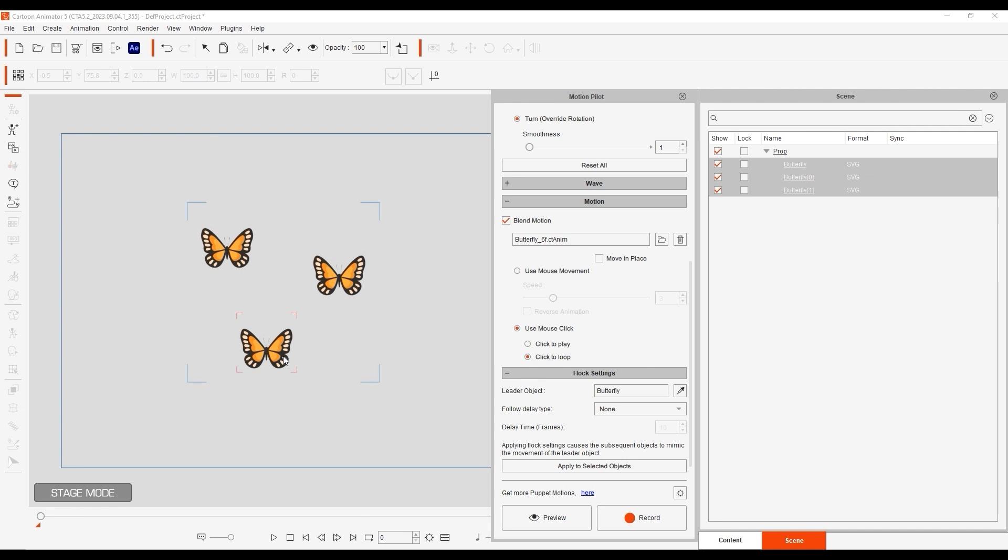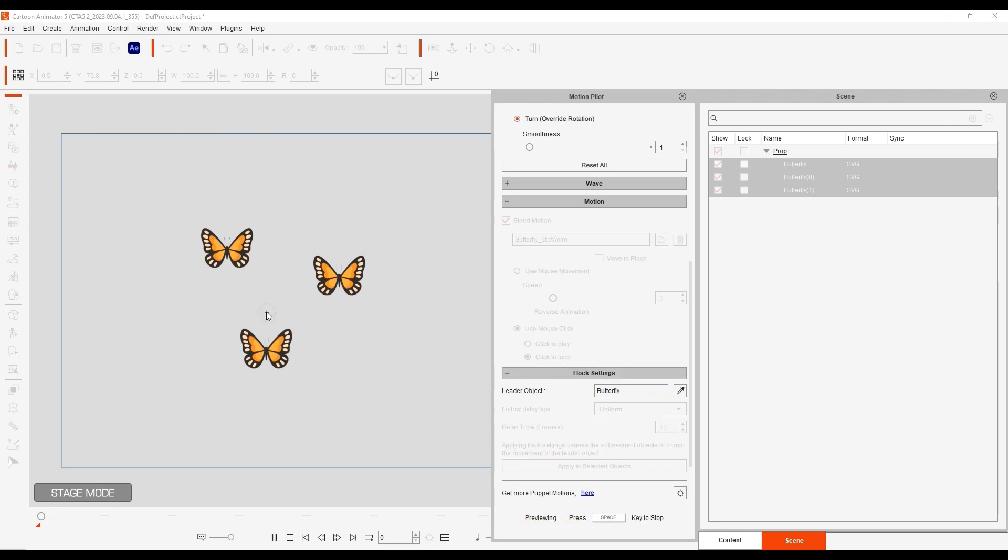If you set this to Uniform, you'll also need to specify the delay time in frames, in this case it's only 10 frames.